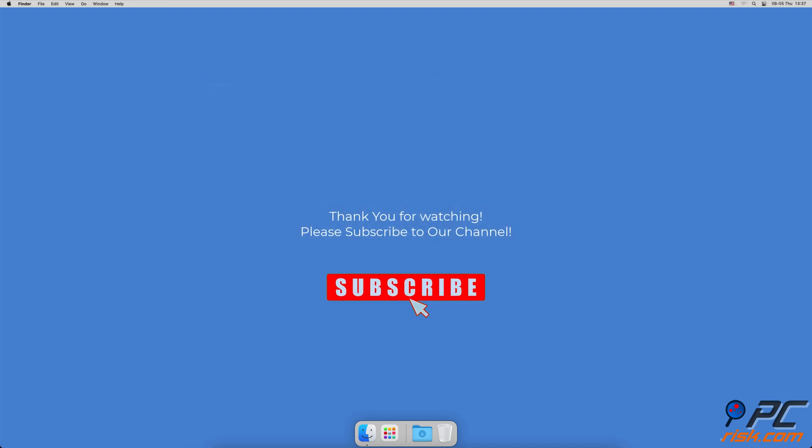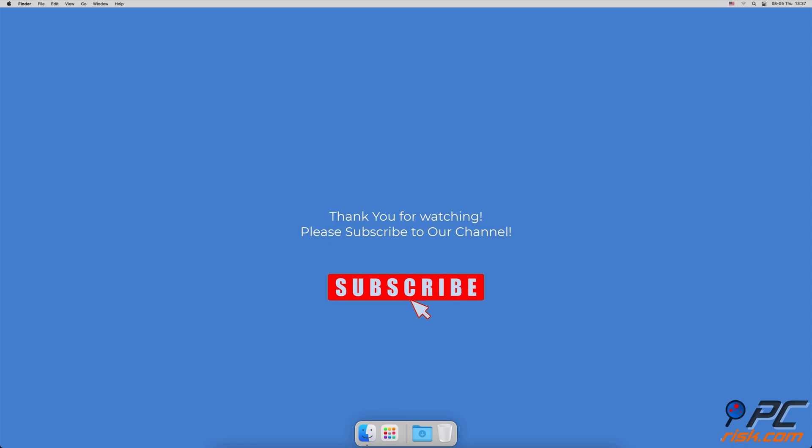Thank you for watching. If you found this video helpful, please consider subscribing to our channel.